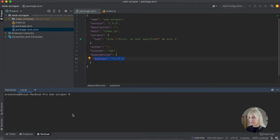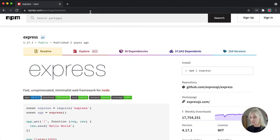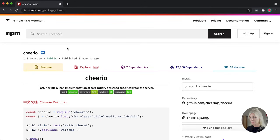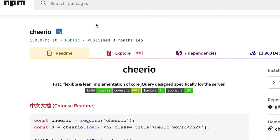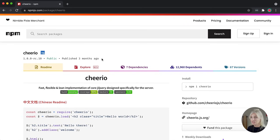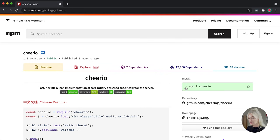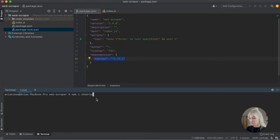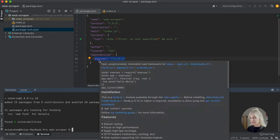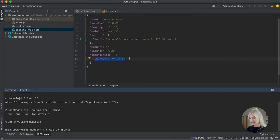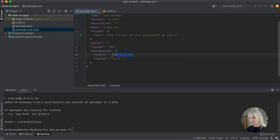Another package we need is called Cheerio. Let me search for it on npm. Cheerio is a package we will use to essentially pick out HTML elements on a web page. It works by parsing markup and provides an API for traversing and manipulating the resulting data structure. Cheerio's selector implementation is nearly identical to jQuery. So if you know jQuery, this might be familiar to you. Let's go ahead and install Cheerio just like we did with Express, and there it is — Cheerio and the version of Cheerio that we installed.